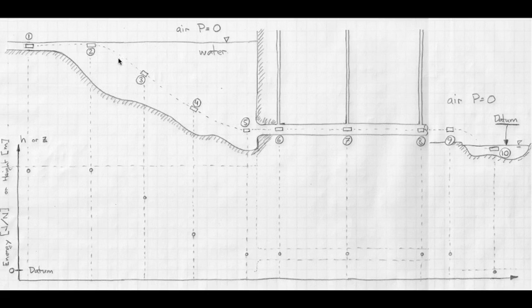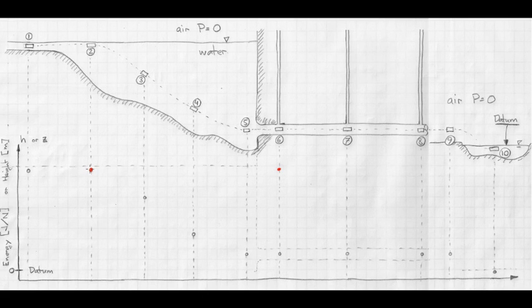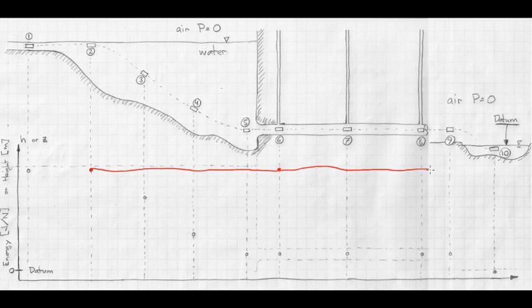If we want to track energy through this whole process, we need to figure out the different components of energy. We would expect the total energy to remain the same. Expressed in elevation units, the total energy is just the elevation above the datum when it's sitting still at no pressure. When we get to location six, the total energy should be the same — it's changed from energy of elevation to all kinetic energy. But if there are no losses due to friction, the total energy remains constant all the way across.